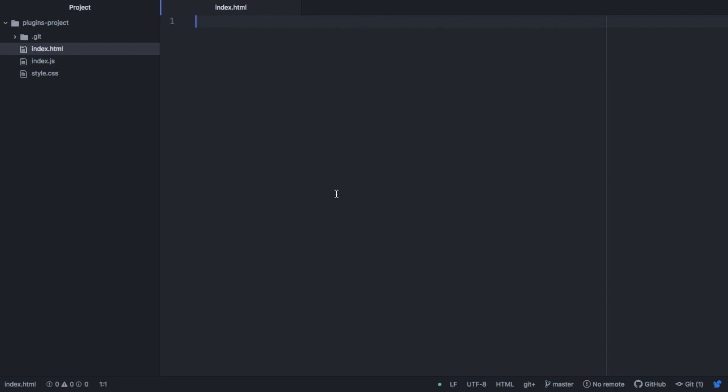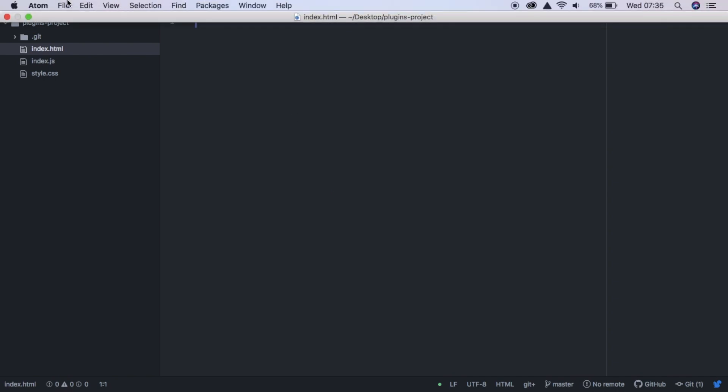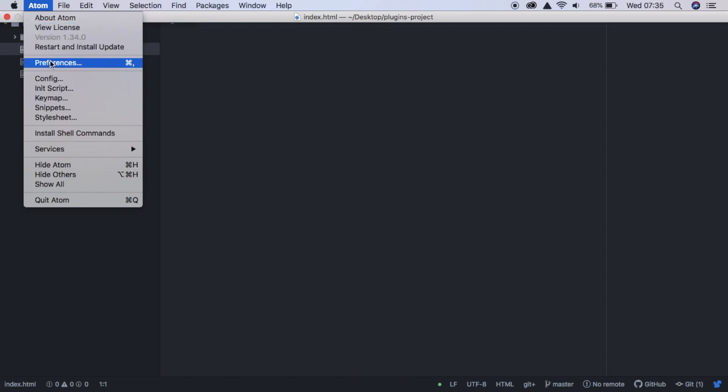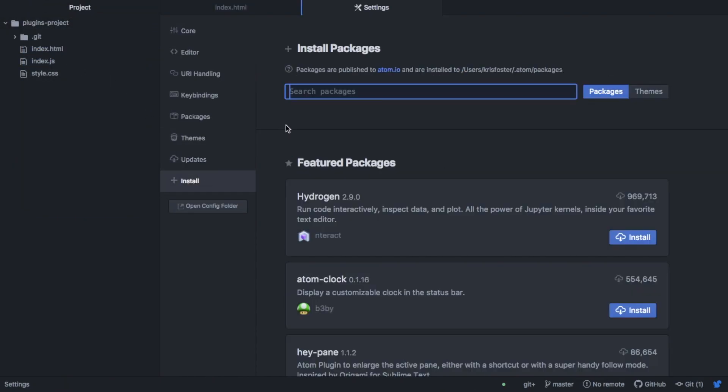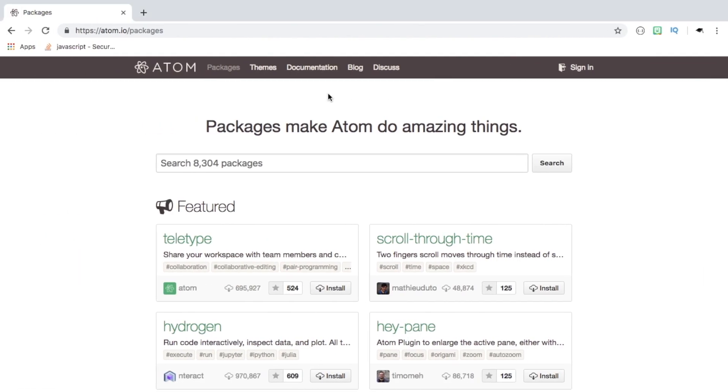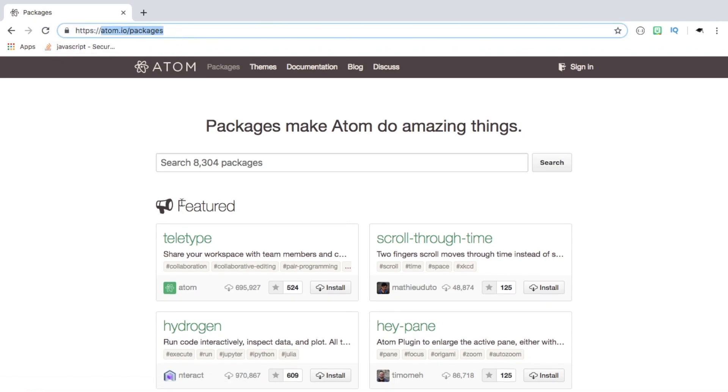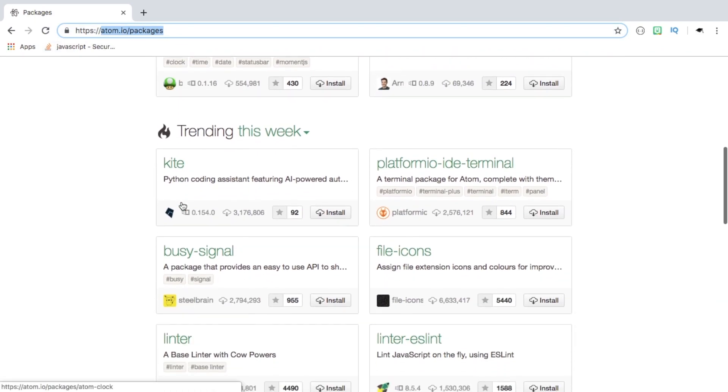So first of all, to install a package in Atom, you want to head over to Preferences and open Install. From here, you can search and install packages and see the packages settings. You can also search for packages in the web browser by going to atom.io forward slash packages and searching for them here.